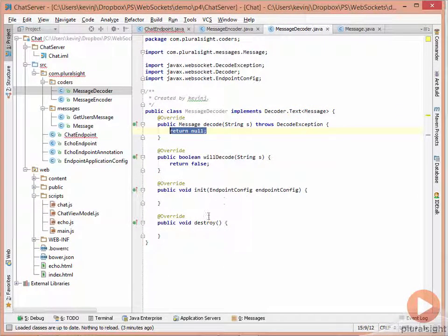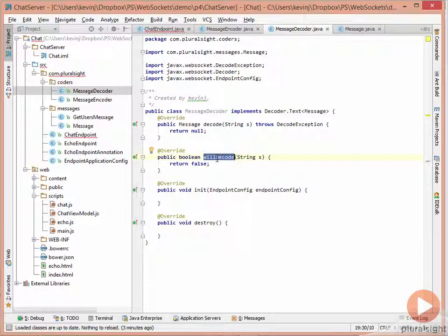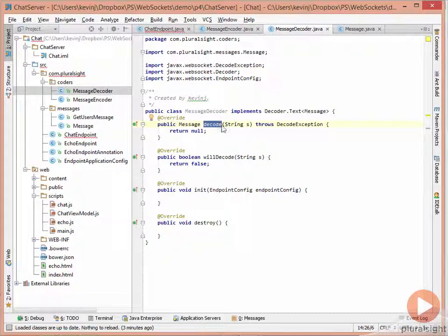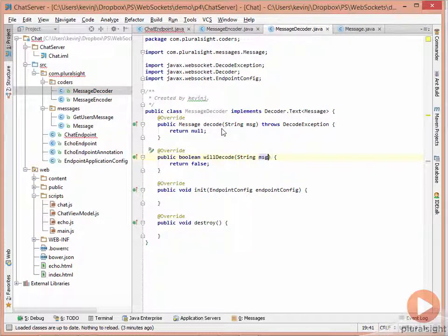We have an init method and a destroy method that we need to do nothing with. Then we have two other methods: a willDecode method, which asks whether we're able to decode the text we've been given, and a decode method that takes the incoming text, decodes it into a Message, and returns that message. Let's change the type parameters to MSG — I prefer that name.